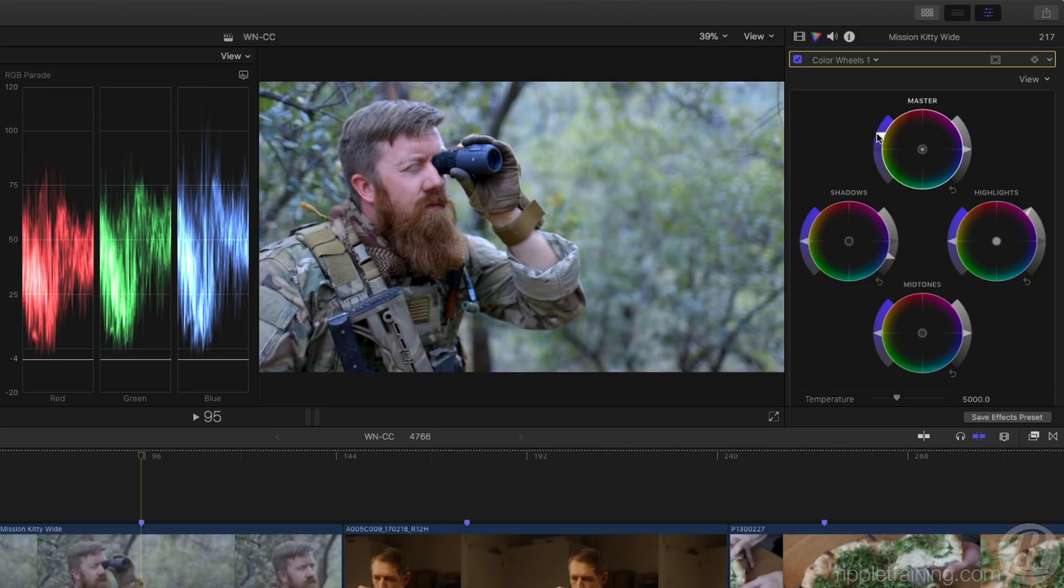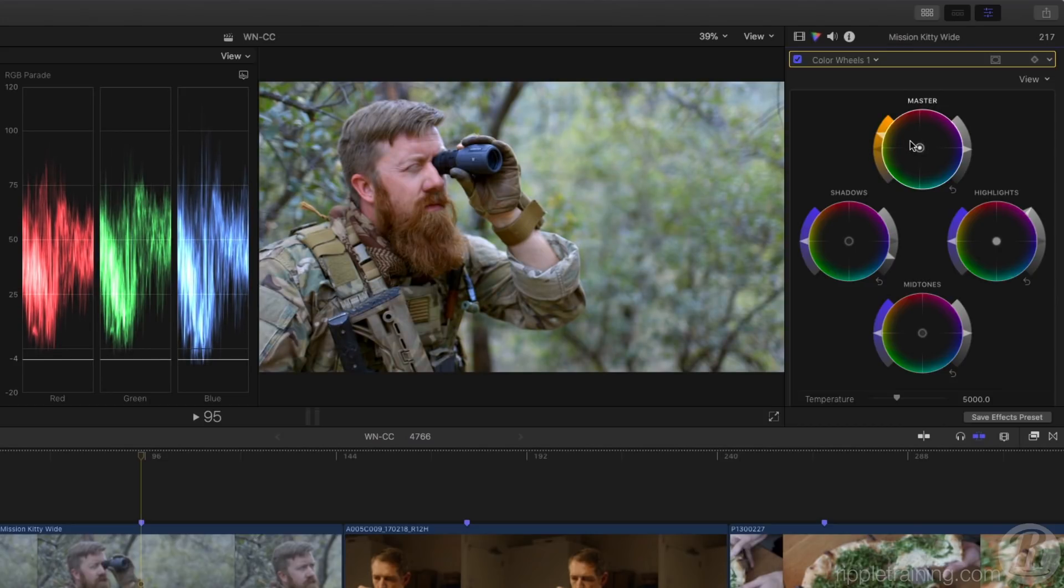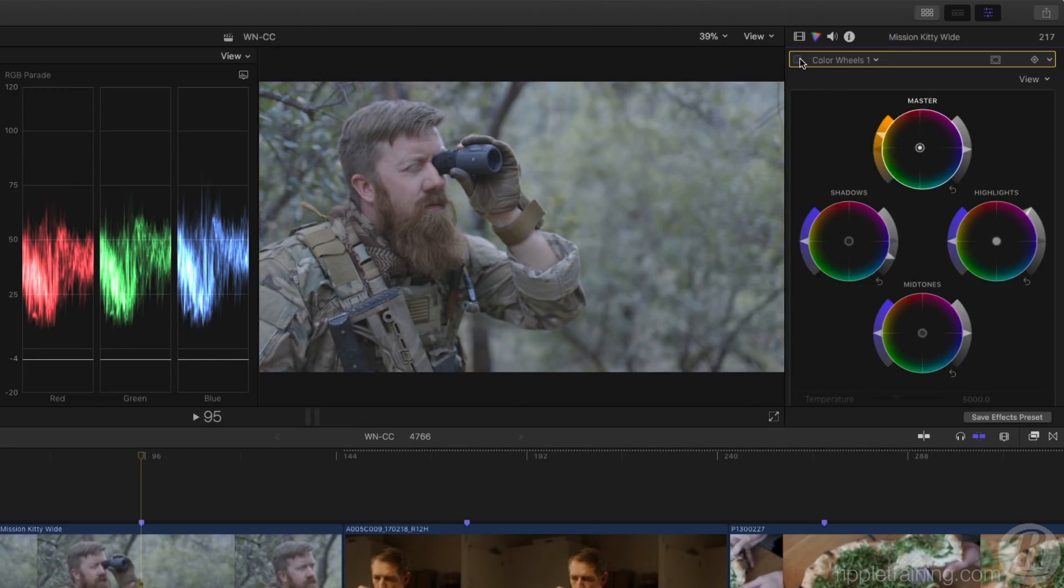The shot has a blue cyan cast to it, so I'll push the puck in the master wheel away from blue cyan to remove it, keeping an eye on the RGB parade. Notice how the wing changes color to indicate the color I'm adding. And very quickly, we have a nicely graded shot. I'll toggle the correction off and on by clicking this checkbox.